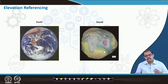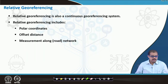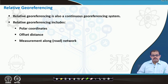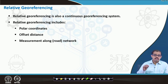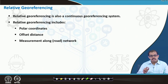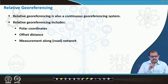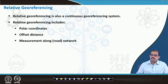The second concept is relative georeferencing. Relative georeferencing is also a continuous georeferencing. When you look at relative georeferencing, it includes polar coordinates, offset distance, and measurement along a road network. I will get into each of these aspects in the next slides.